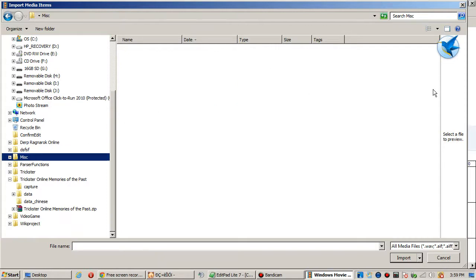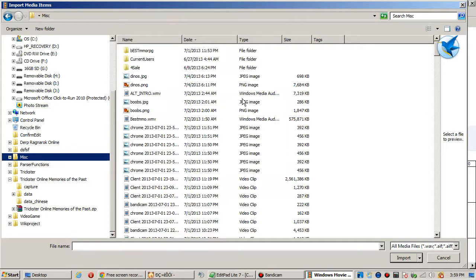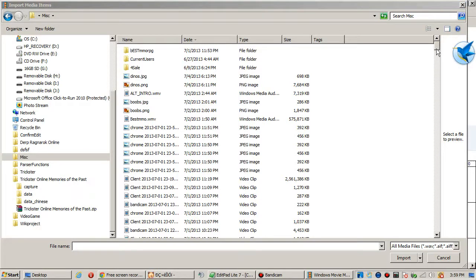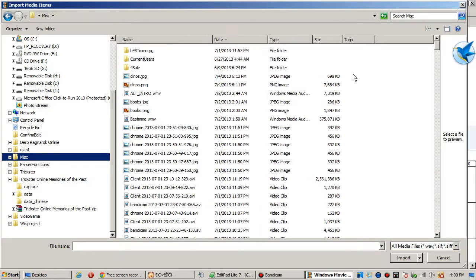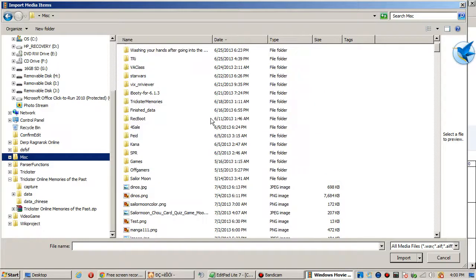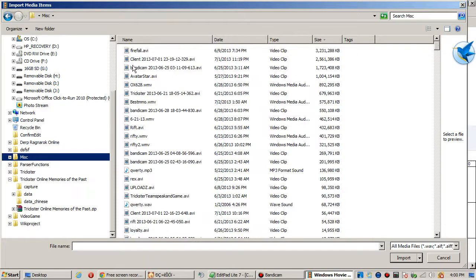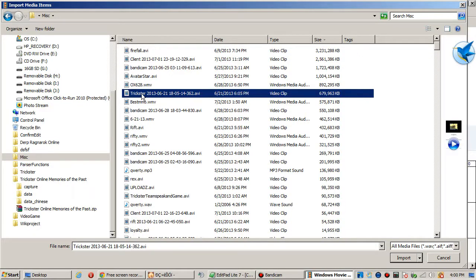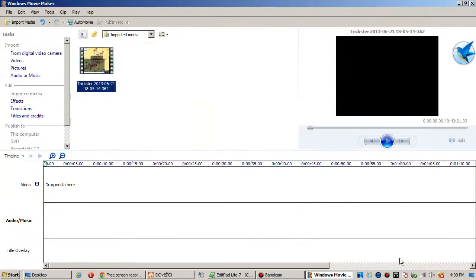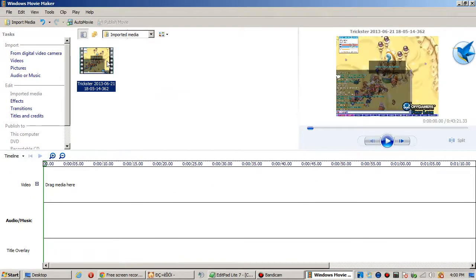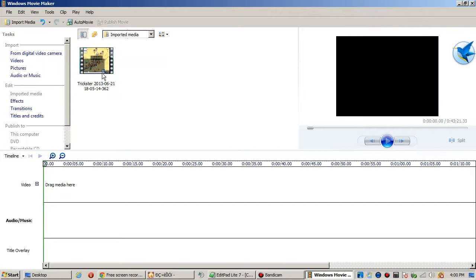I am extremely unorganized right now and I have everything in a giant folder called Miscellaneous. So anyway, right here is a Trickster video so I shall import and then it's right there.